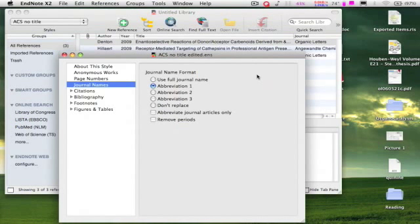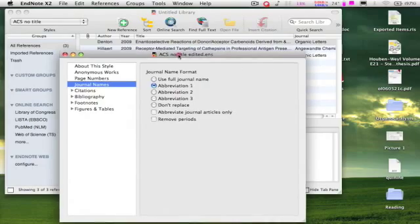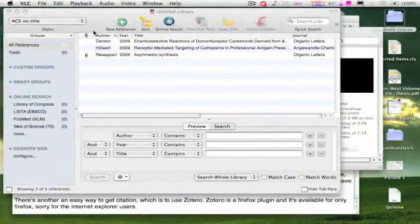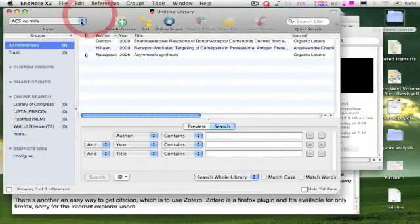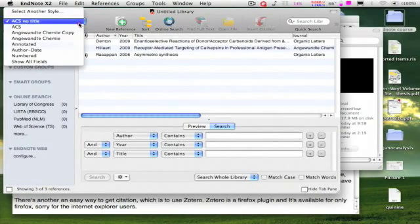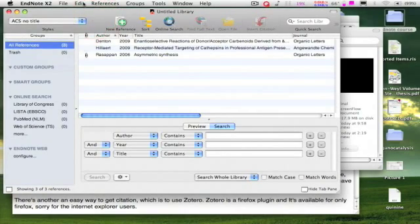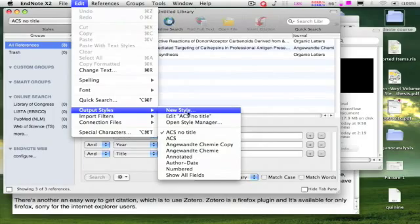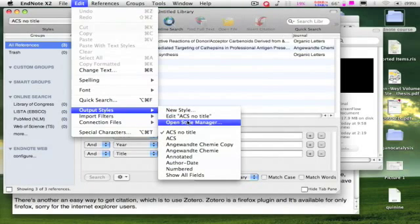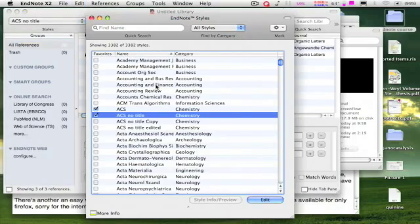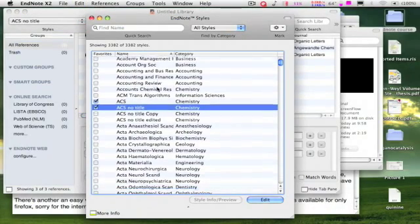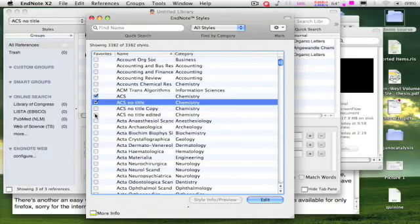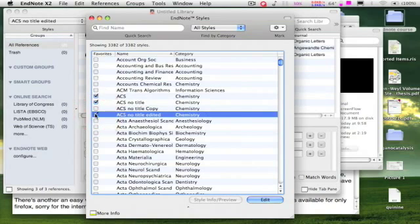That's all, close the window. Now we have to bring the new output style into this drop-down menu. Again, go to edit output styles and click on open style manager. Check the box ACS note title editor and close the window.